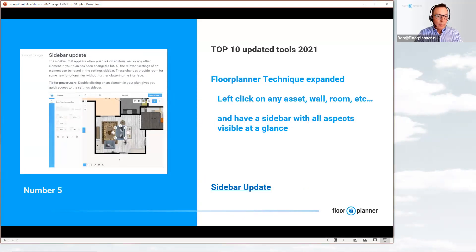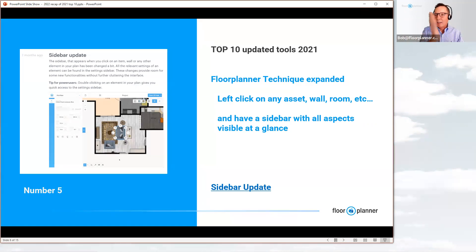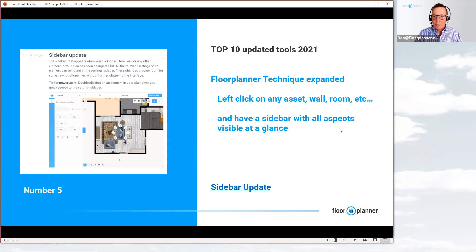Number five: sidebar update. When this came out it was really cool. When you left-click on any asset — a piece of furniture, walls, or even the room area itself — you get a left-hand sidebar. This is the Floor Planner technique: left-click to select an item and get a sidebar. The sidebars were expanded this past year to give you at a glance all the information about the selected item and the ability to make simplified edits — tons of information with direct control and changes.